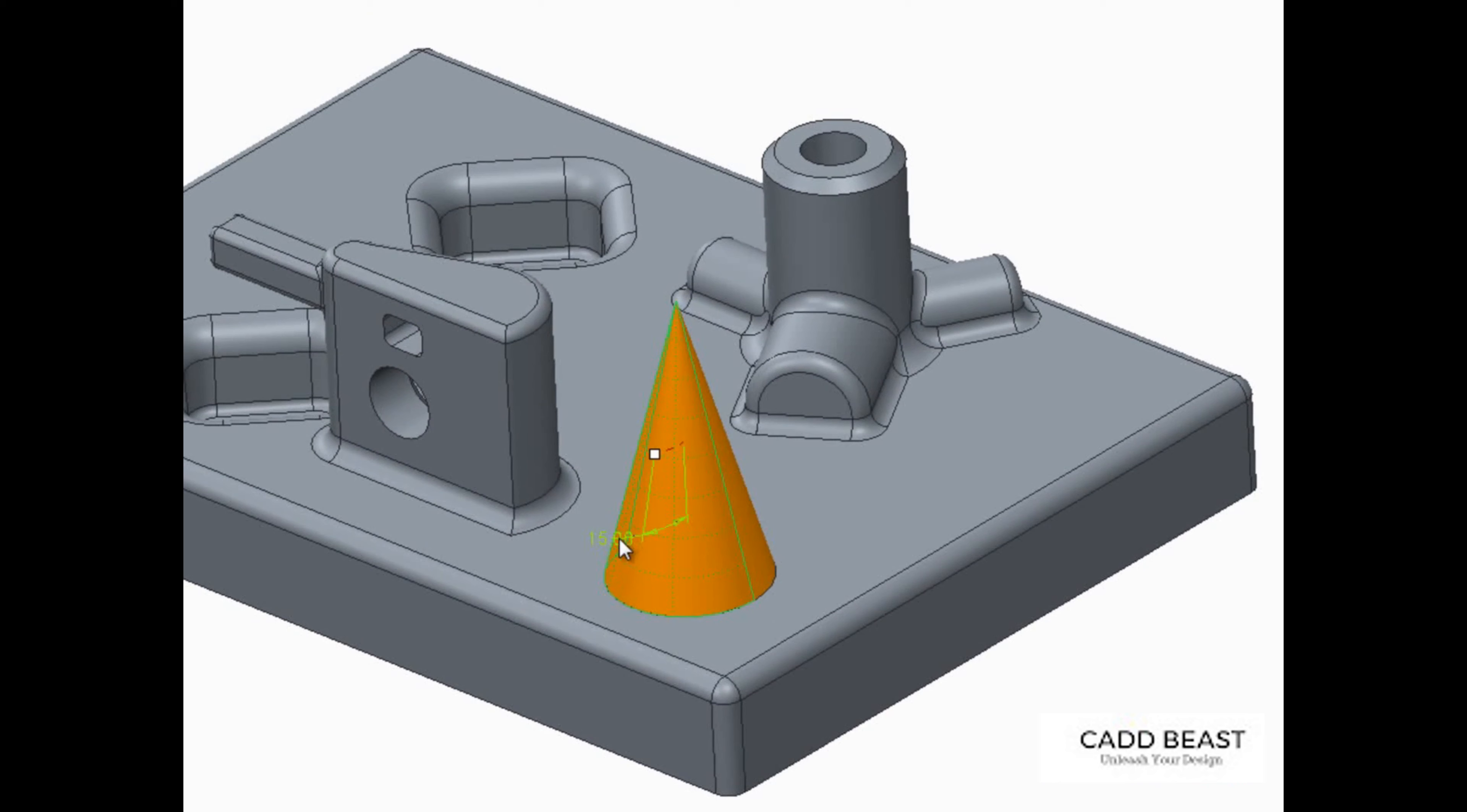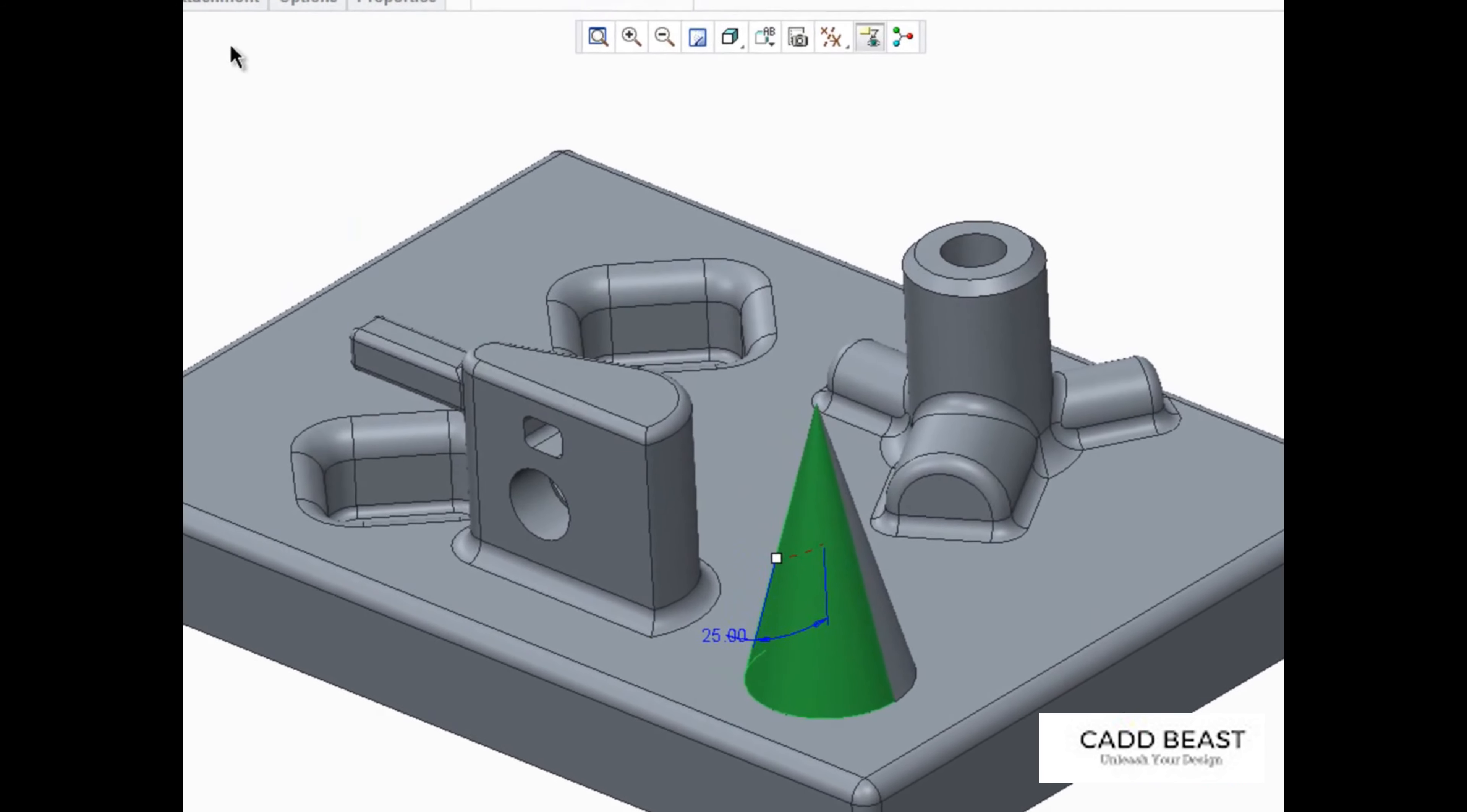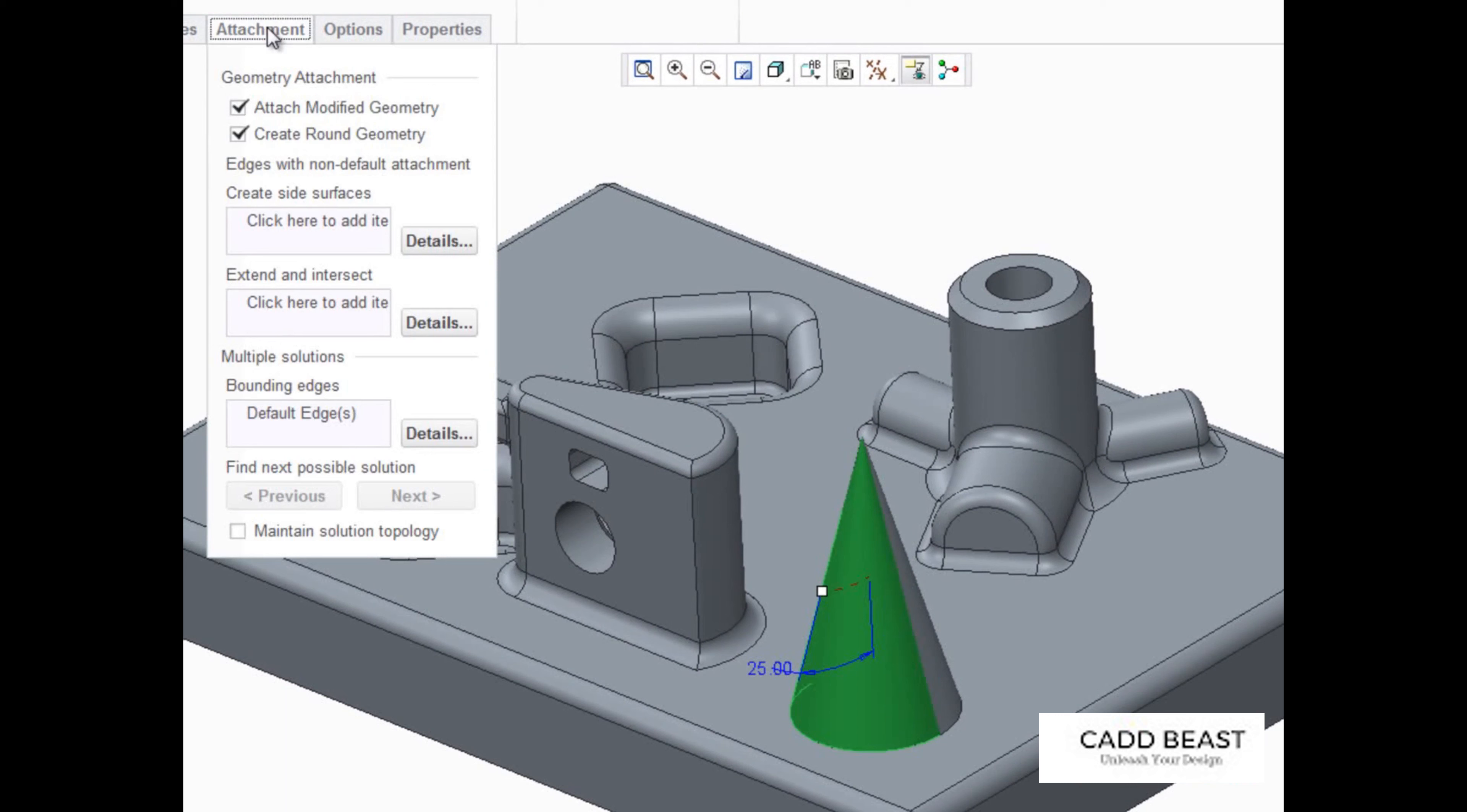If we change the angle of this cone beyond the part's geometry, we can use the Bounding Edges option to indicate where to stop.